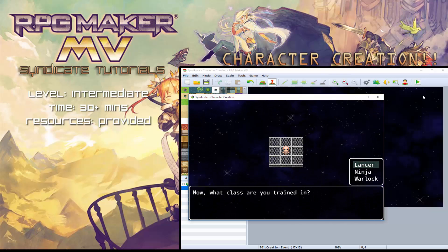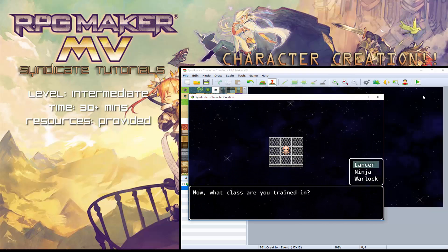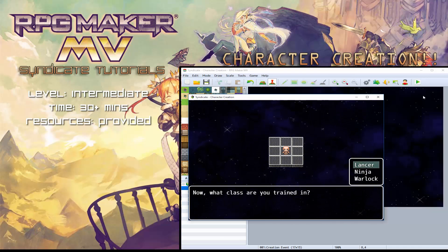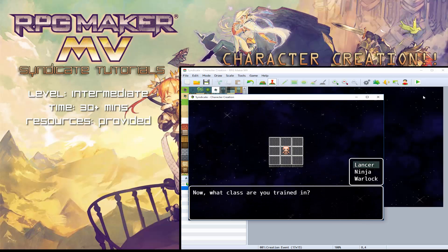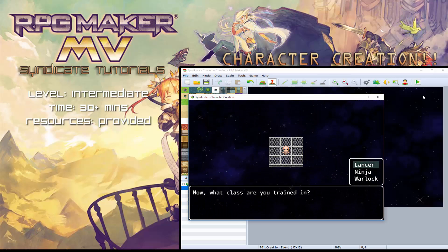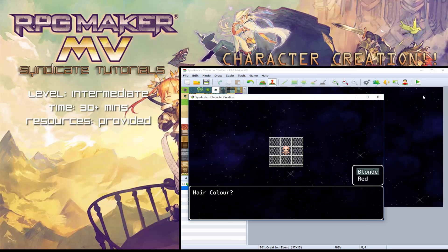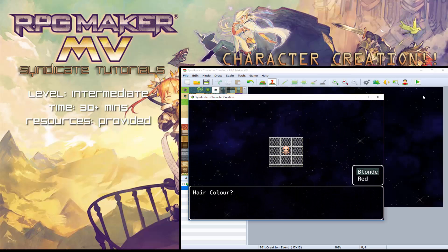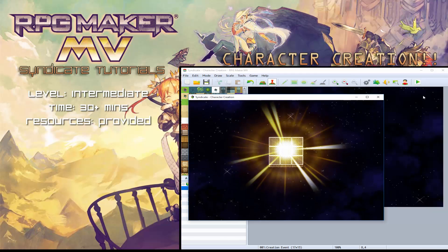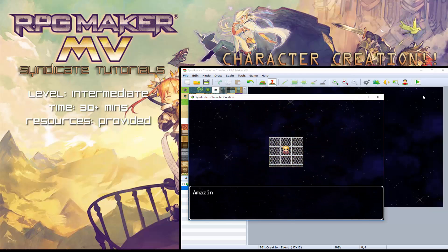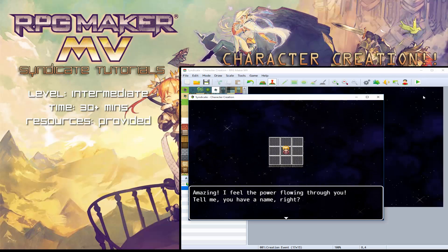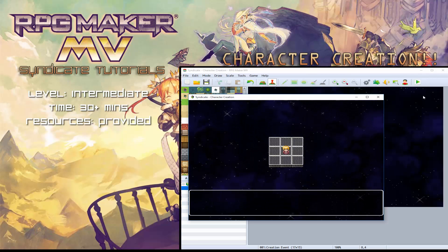So as you can see, the first thing it does is it asks you your gender, then it'll ask you for a class. So we've got three different classes we can choose from for the female, we've got two different hair colors. As you can see, it will then build your character and show you what you look like.